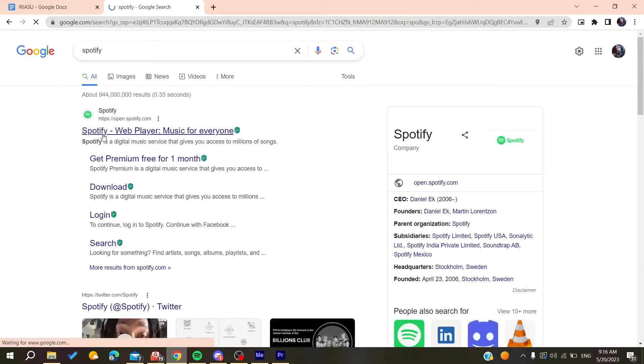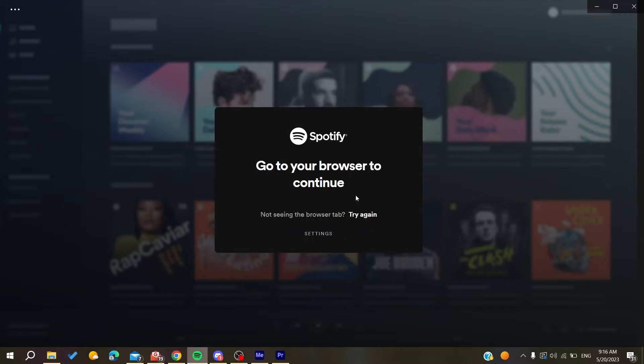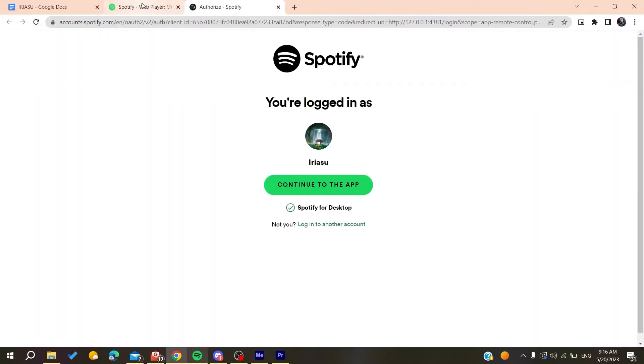You can do that by clicking on 'Sign Up Free' so we can create an account. This will take you to a window where you can sign up.